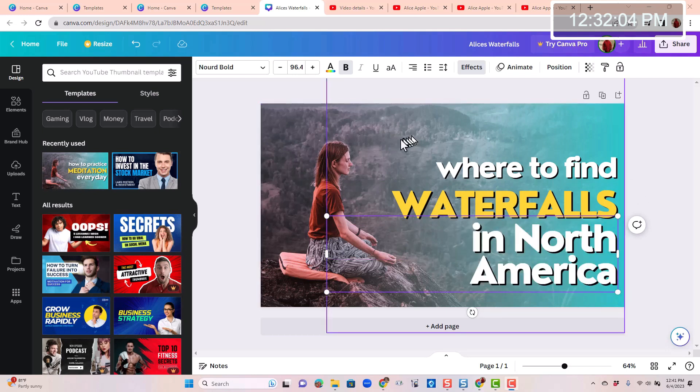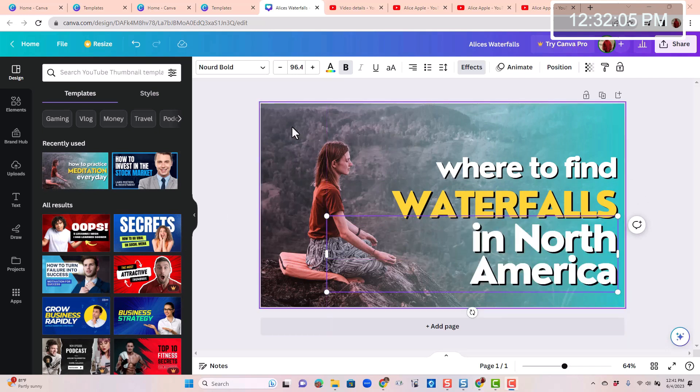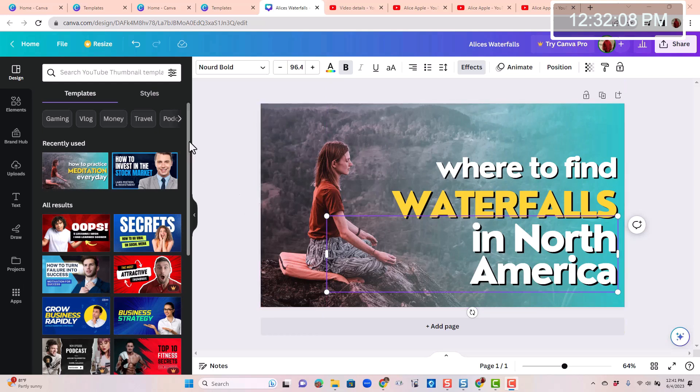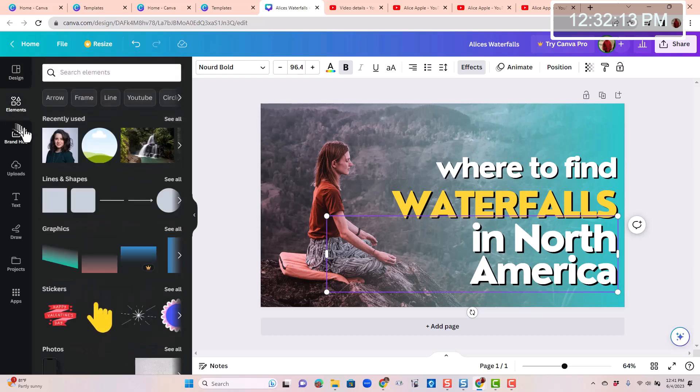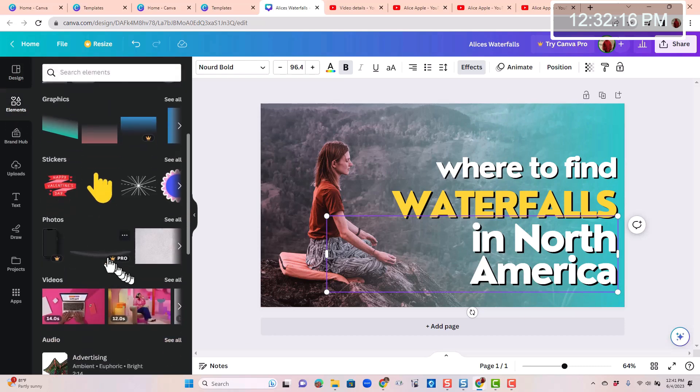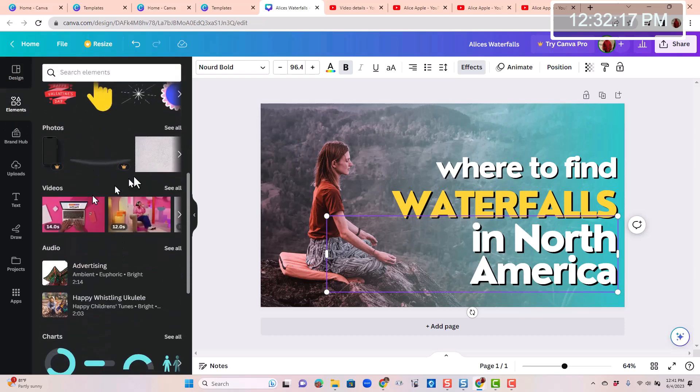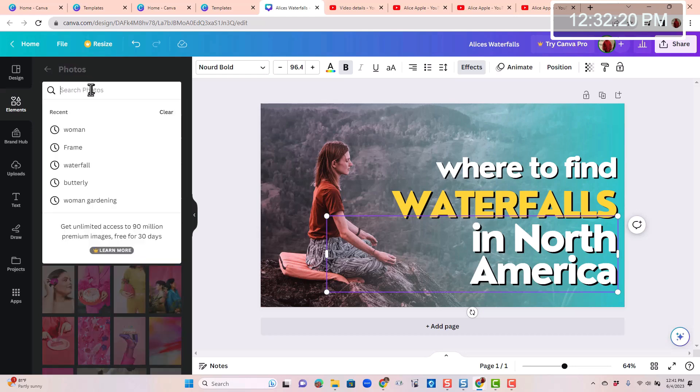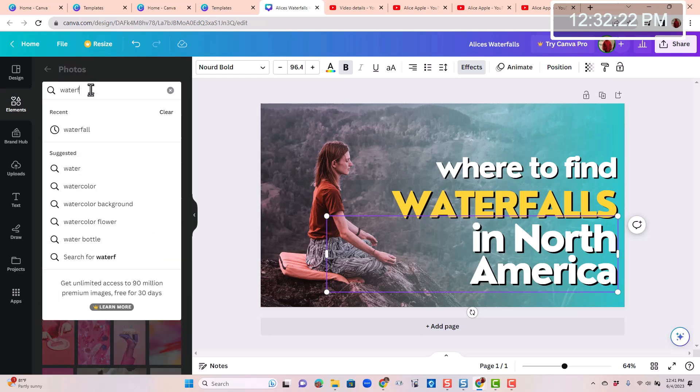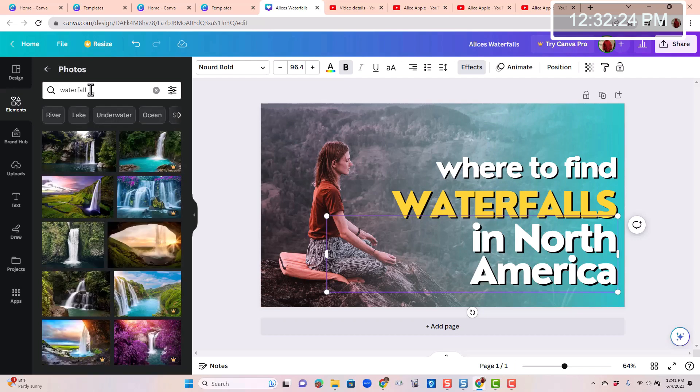Okay, so far so good. Now I need this main image to be of a waterfall. Well, Canva has all sorts of images. You click on elements. We have recently used lines and shapes. I want a photo, so I click on see all, and then I search for waterfall and press enter.